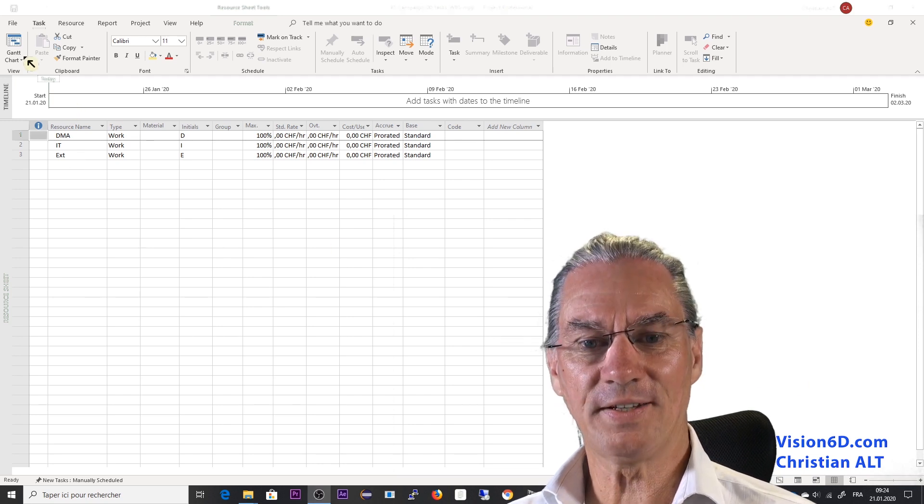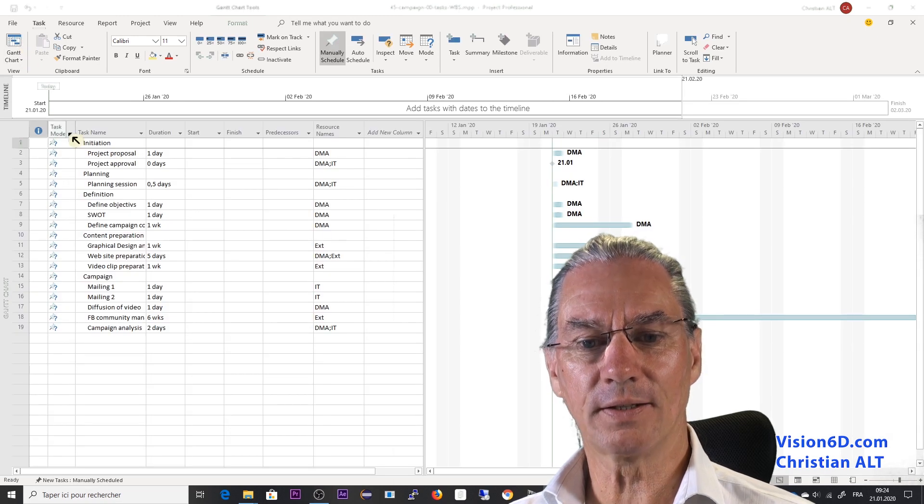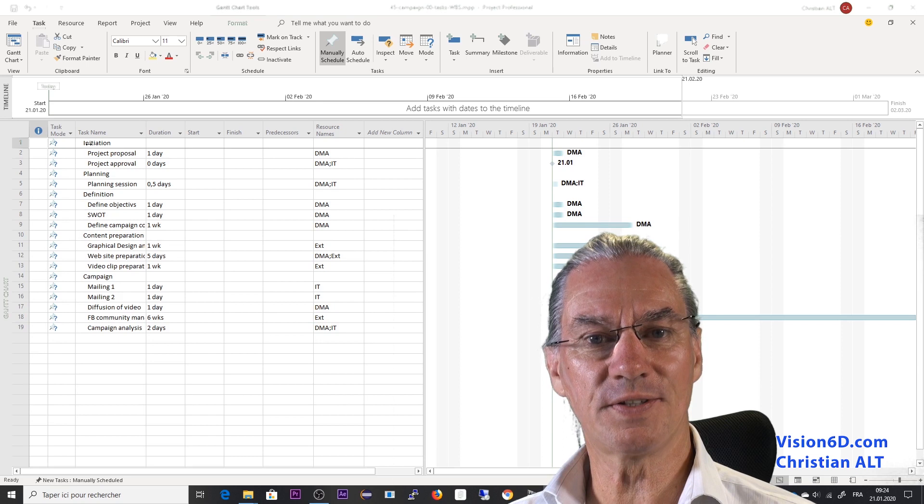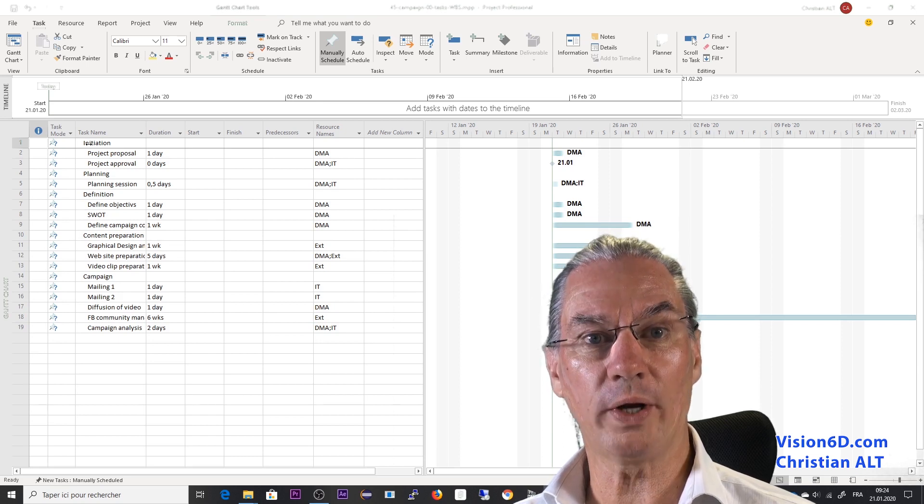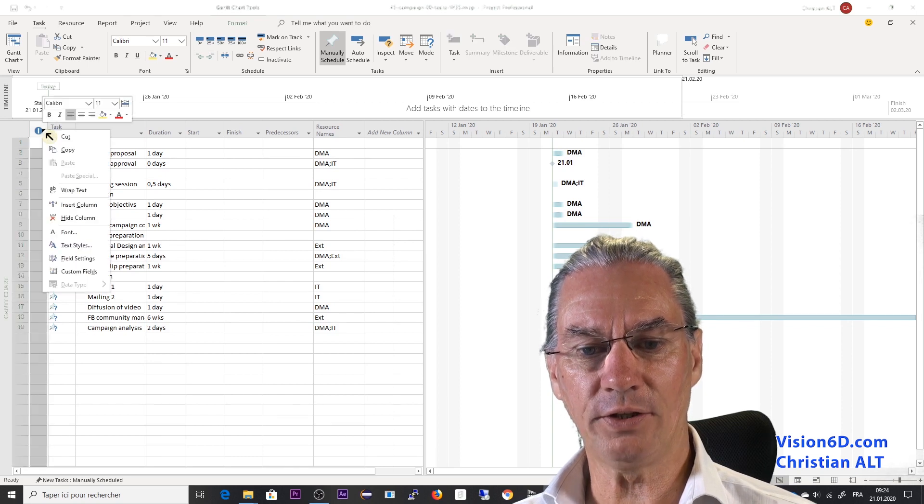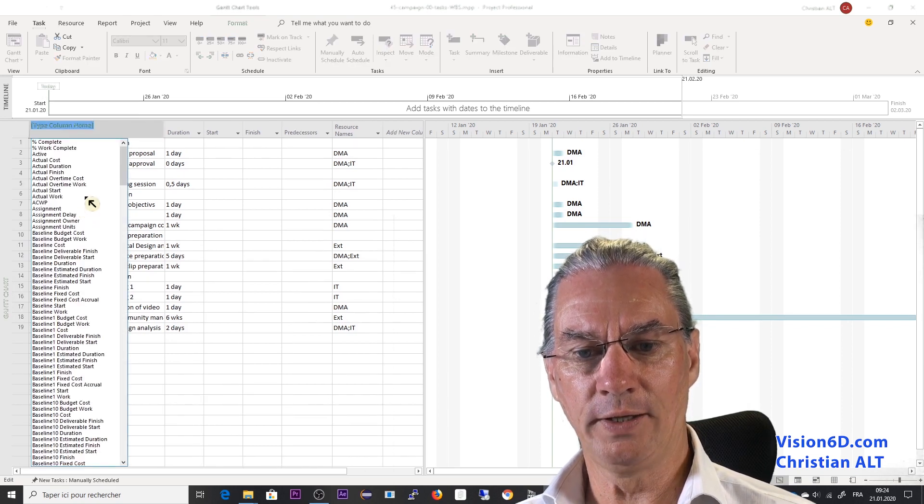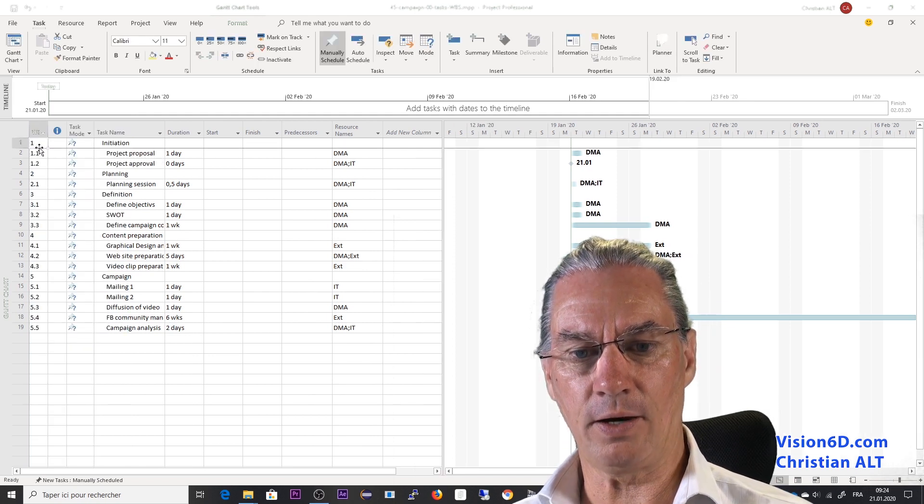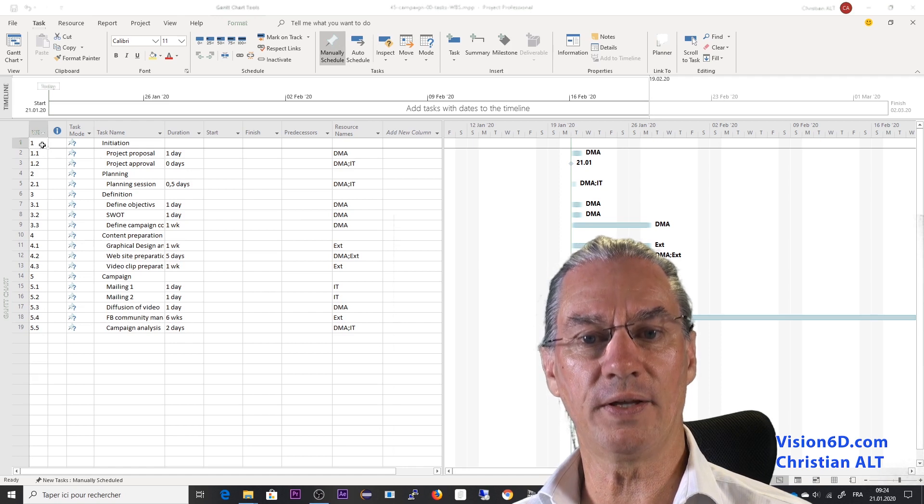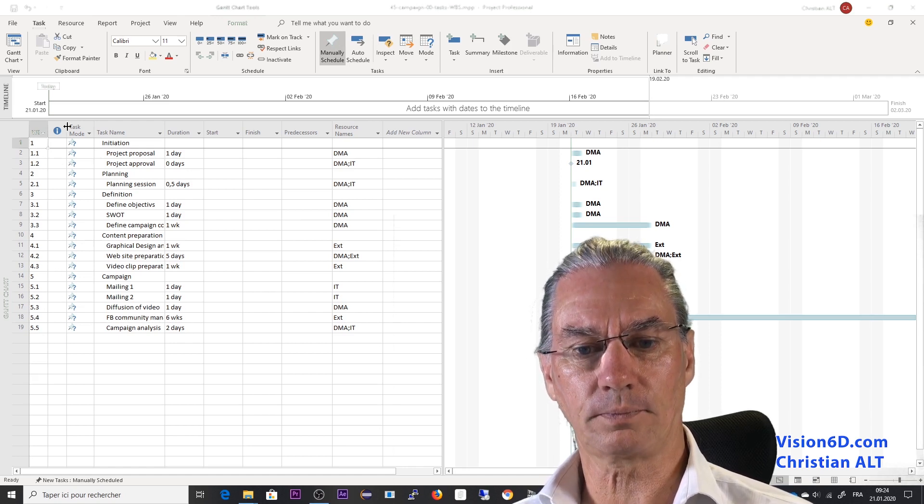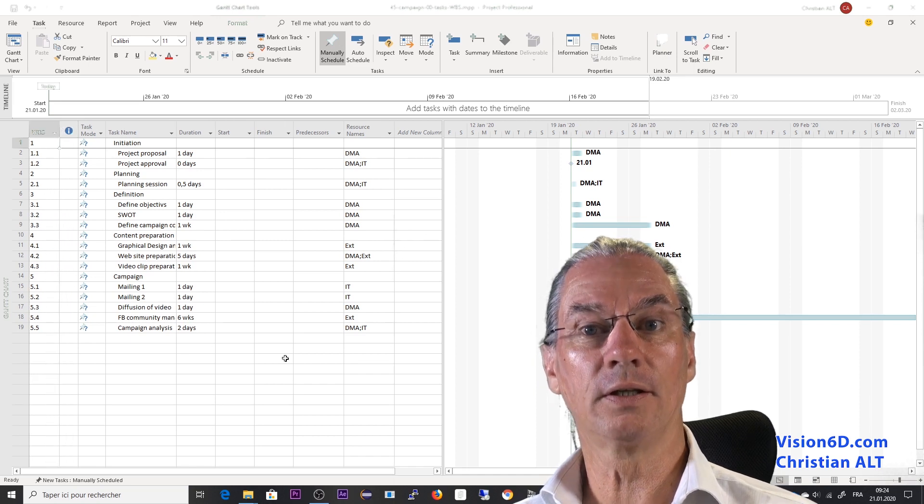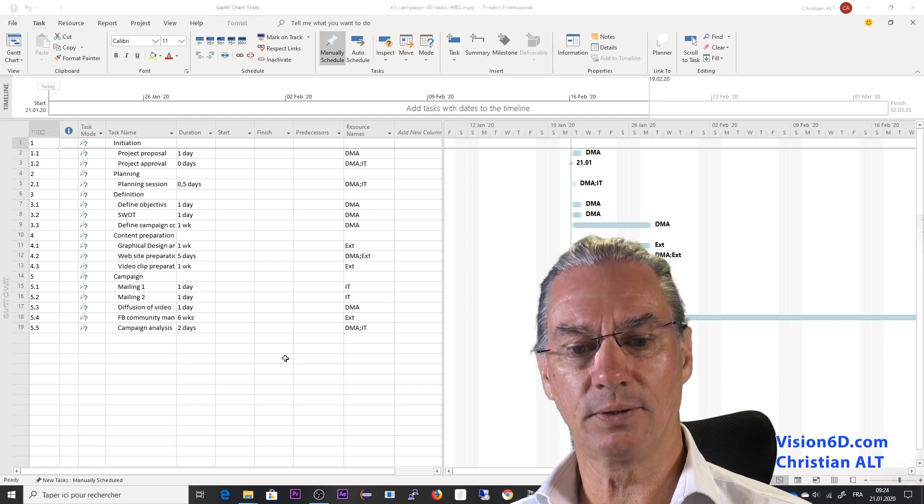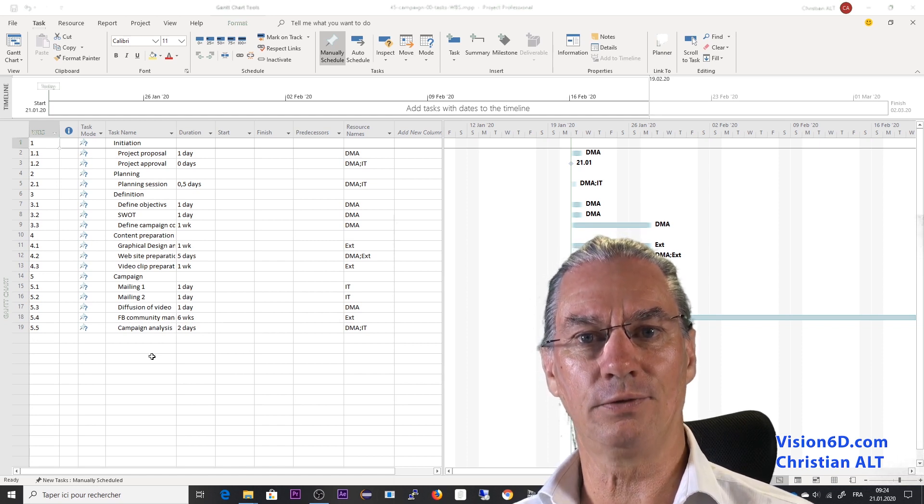One last thing that I want to show you is that you might have noticed that we didn't see WBS. So we don't know whether it was imported or not. So I'm coming here in the beginning and I'm inserting a column and I'm looking for WBS. And now I'm going to insert it and it has become visible. Meaning that every field that we had mapped were really imported into the Excel file.